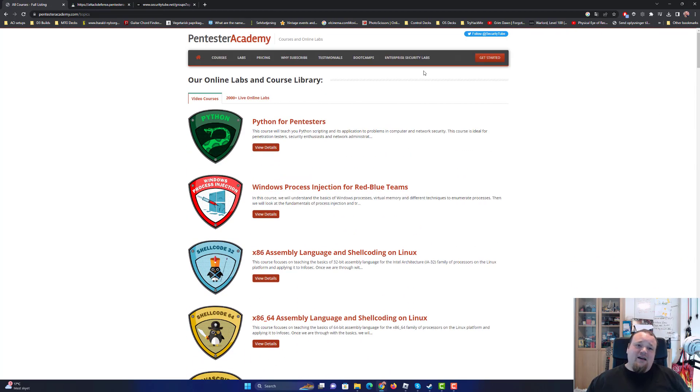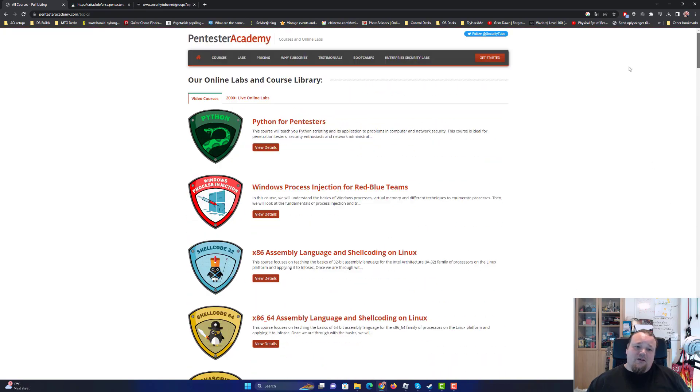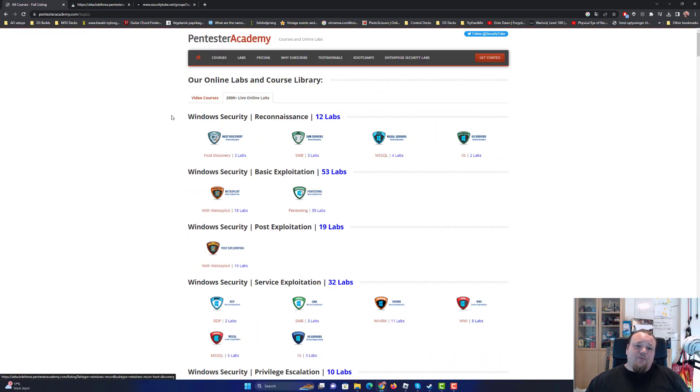And the amount of courses you get, it's kind of a big one, a lot of courses and also a lot of different labs you can access.